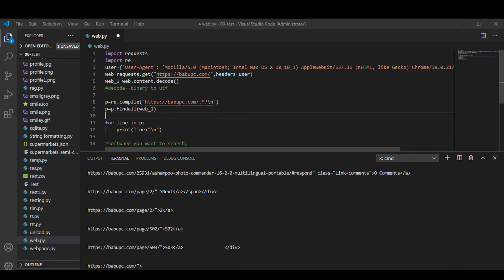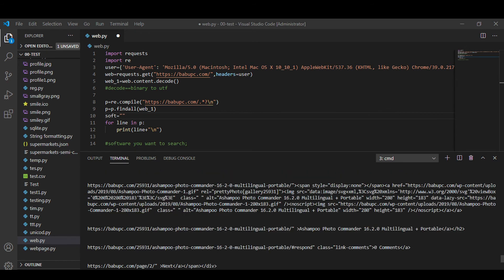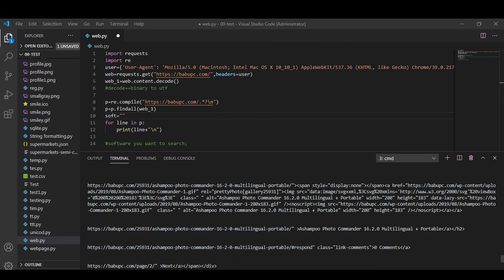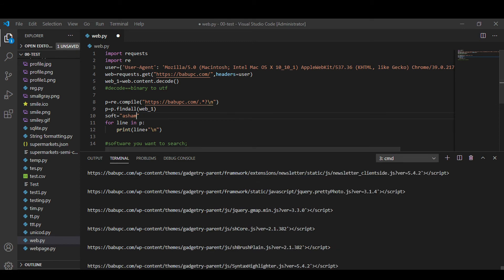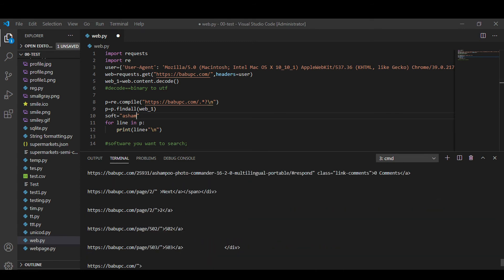Let's add the check for the variable we are going to search, in other words the software we are going to search. Let's select shampoo software so it will search the shampoo variable or word in each line and print it out.